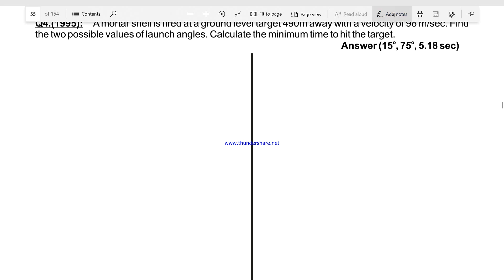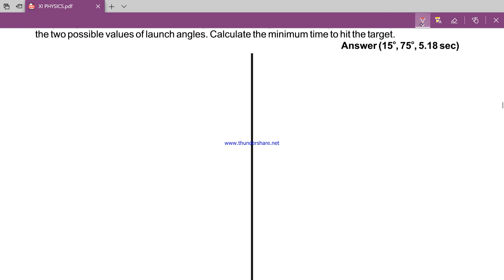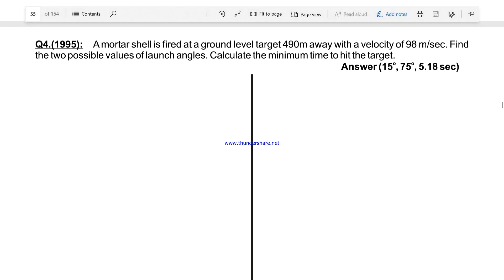Assalamualaikum students. Today we are recording the second video, chapter 4 of Numericals. These videos can be seen on the Reads College 8 YouTube channel. Today we have started chapter 4 — it is the chapter of Motion in Two Dimensions. We have done some numericals previously; today we will see more numericals, starting with Question number 4.